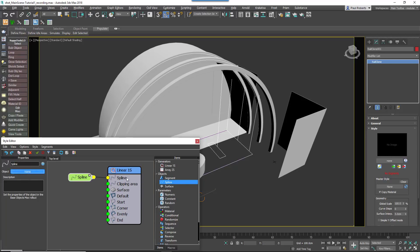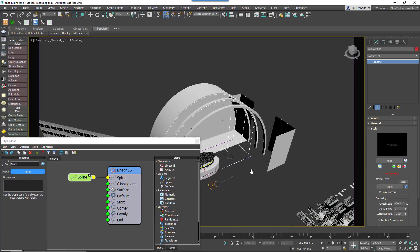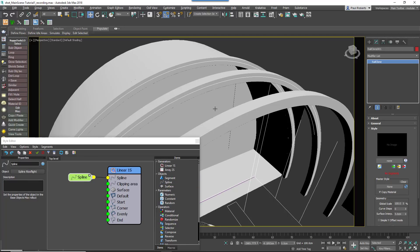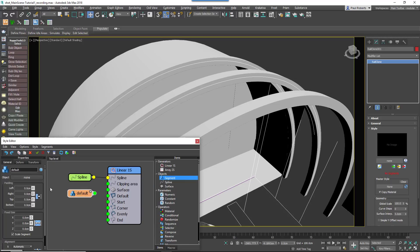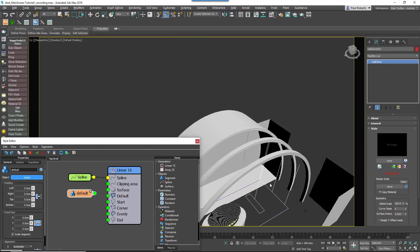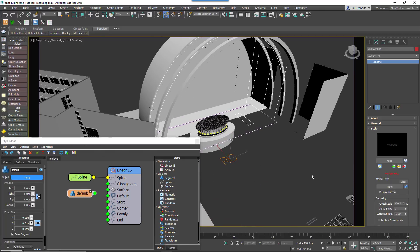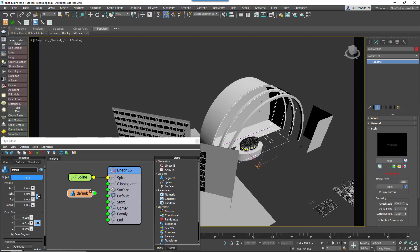From the Properties panel, pick the spline from the scene that's used to define the path of the skylight. Now create a segment node. Use it to load the skylight geometry from the scene and wire the node to the generator's default input.